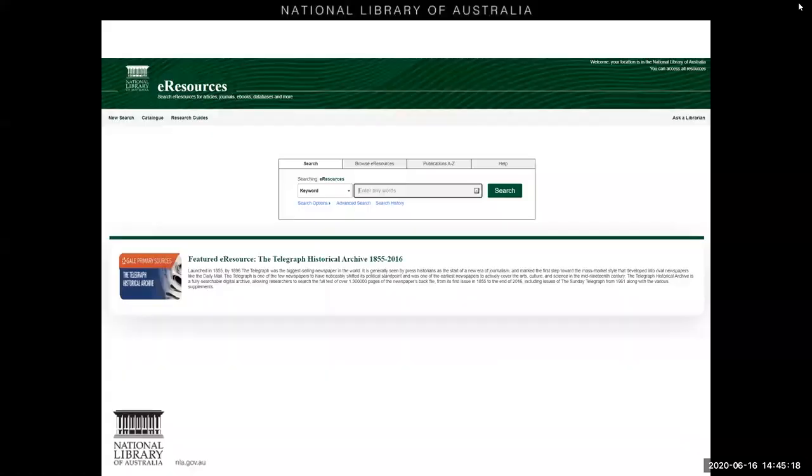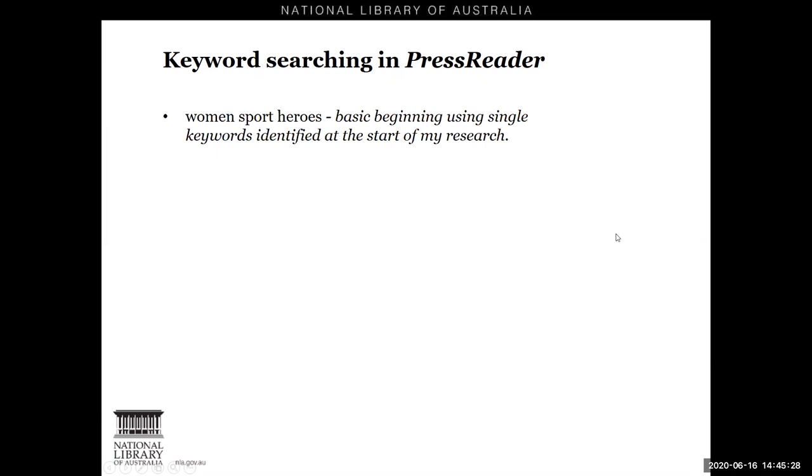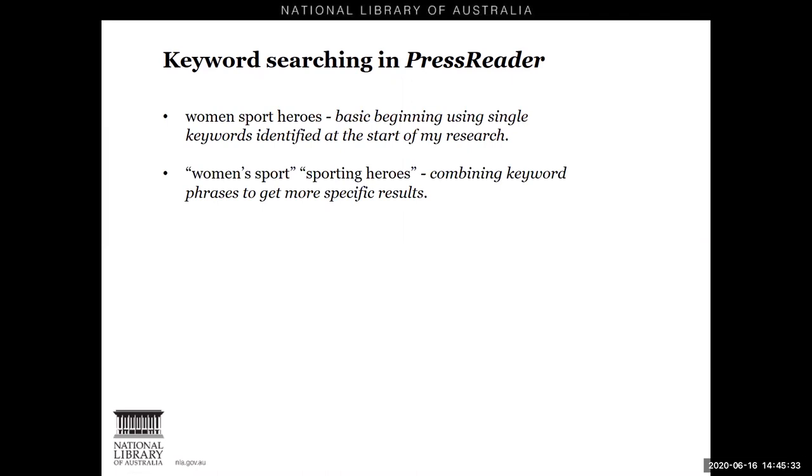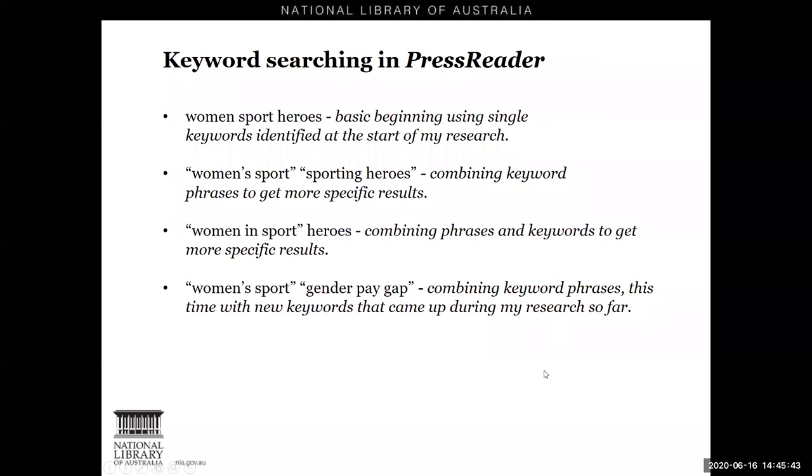So before I leave this particular topic, I'm just going to recap on the keywords that came up in my research in PressReader as I went along. So again, to start with, we had women's sport heroes, which was a very basic beginning with some general keywords, then followed by women's sport and sporting heroes, combining two keyword phrases. And at that point, we could have also tried women in sport as a phrase with the word heroes. Then we moved on to women's sport gender pay gap using some new keywords that have come up during my research so far. And at that point, we come to the end of our session today.